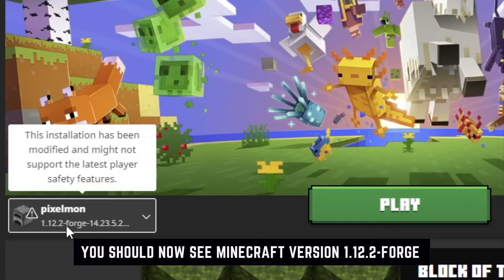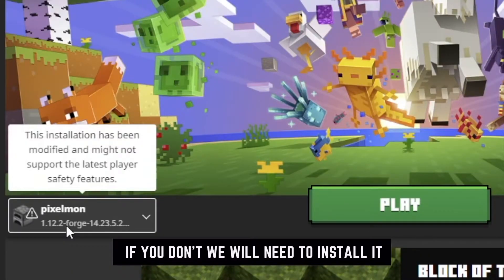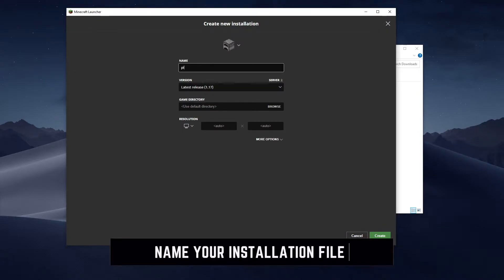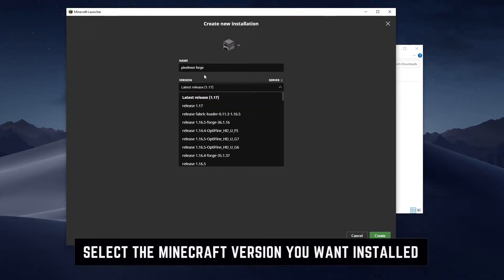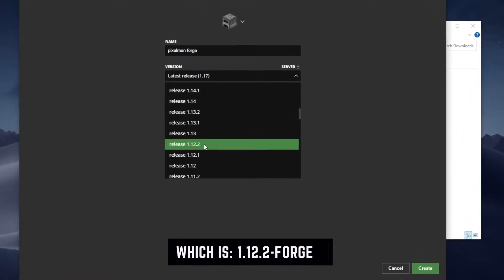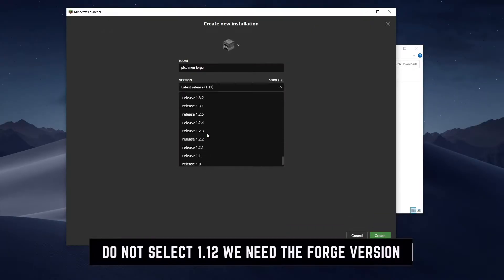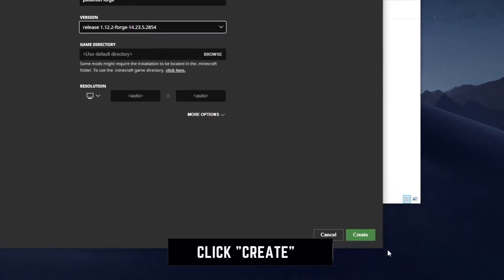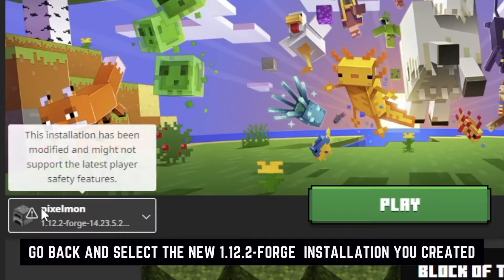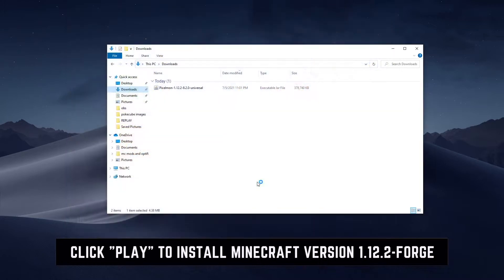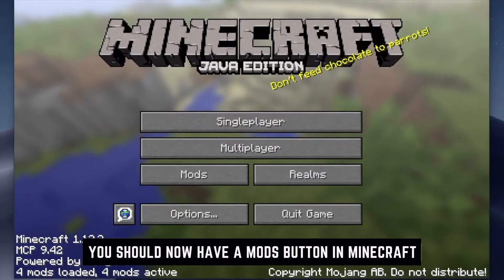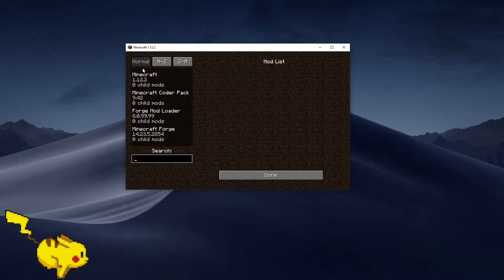Once you've successfully installed Forge, run the Minecraft launcher once again. You should have a Forge 1.12.2 version available as an installation. If you don't, go to Installations, click New Installation, call it 'Pixelmon,' then find the version that says 'forge' — it will be release 1.12.2-forge. That's the correct one. Click that, create it, then click Play. By clicking Play you're going to install the mods folder within the Minecraft folder itself. You'll notice there's now a Mods tab — go ahead and quit.